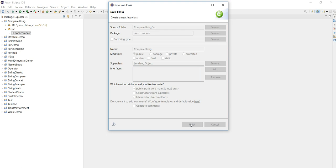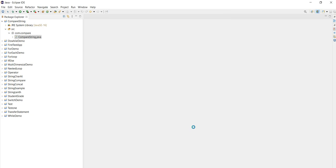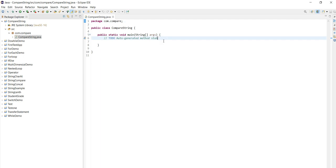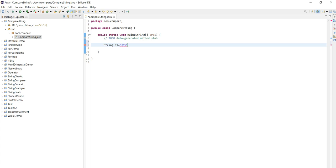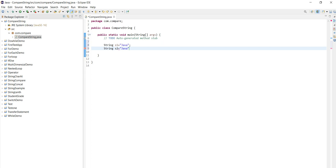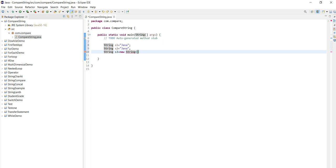Now within this, first of all I will create two strings, then I will compare this. Here I am creating one string s1 equal to java directly, like this. Then s2, string s2 equal to same java. Then next I am creating one more, that is string s3 equal to new string, new string of same java.